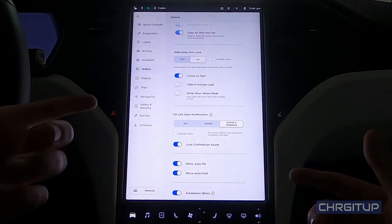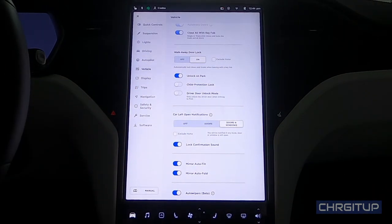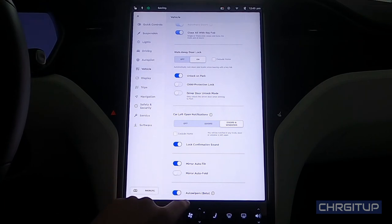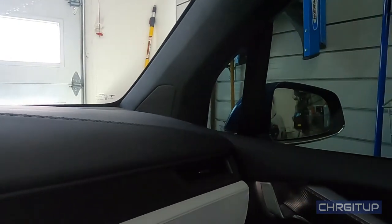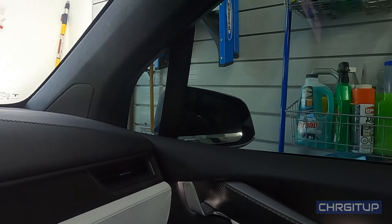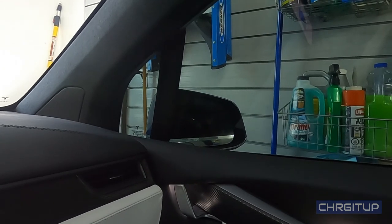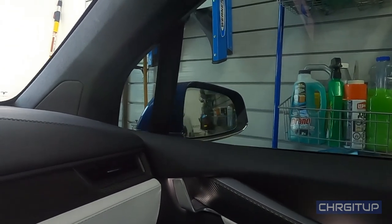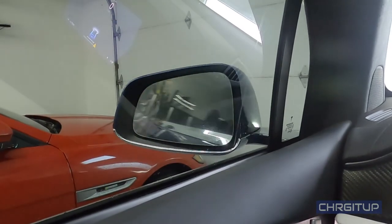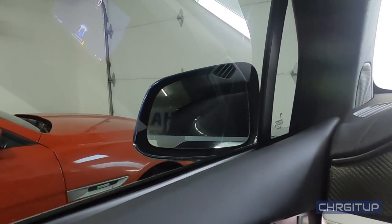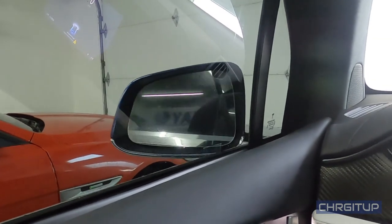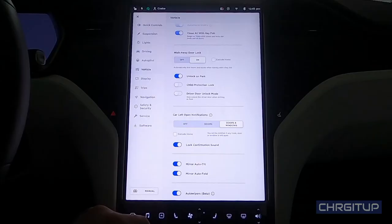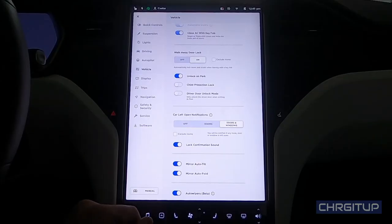And then we get the mirror auto fold option for when you lock your car for it to actually close. Some people here in Canada actually don't use this feature in the winter time because they have said that it's actually frozen in multiple situations. Here I don't have an issue, for now at least. I park in the garage.